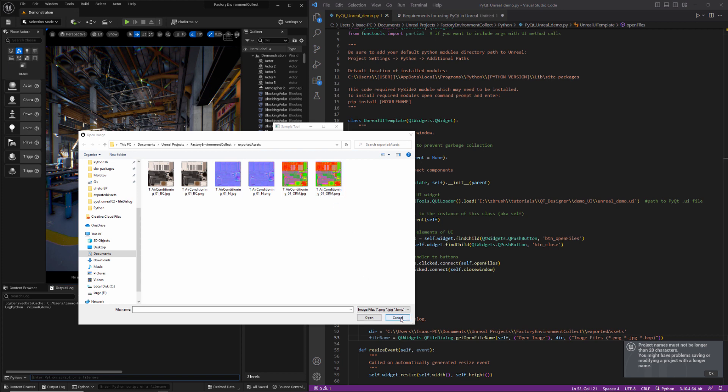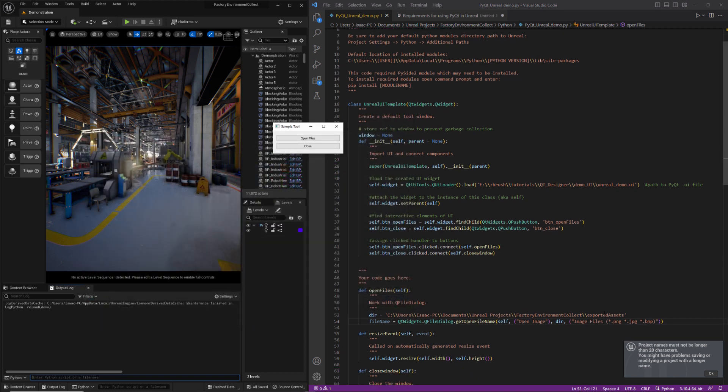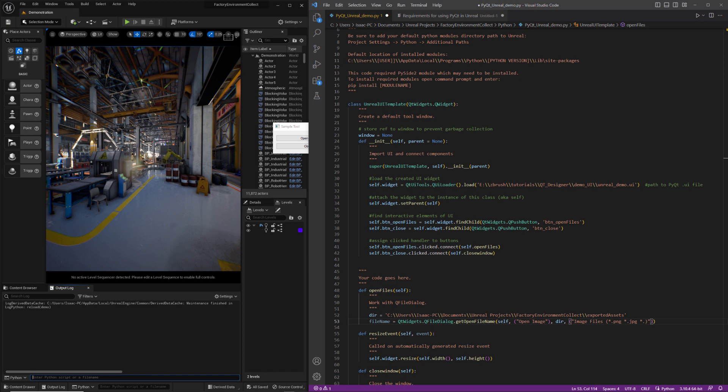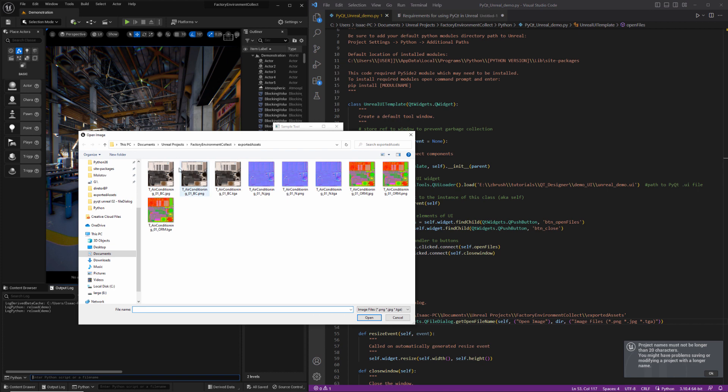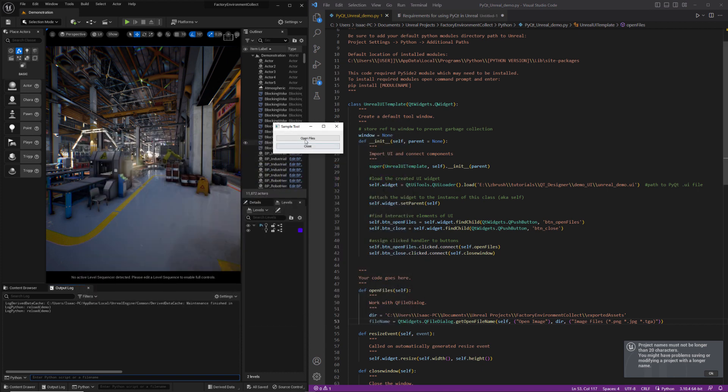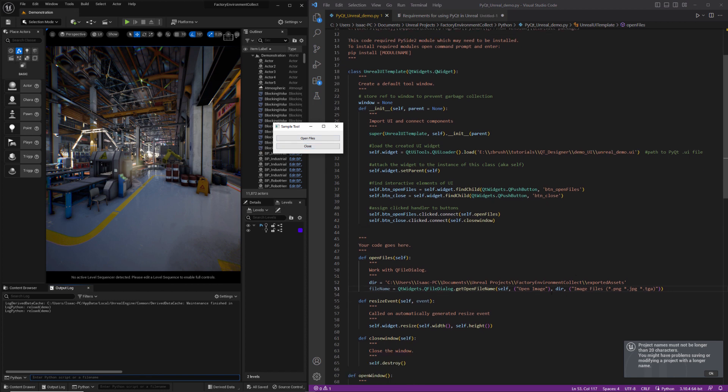And the reason for that is I have as the default filter here, we don't have TGA as an option. So if I decide I want that in there, I can add TGA. We'll reload the tool, hit open file. And now you can see I've got my TGAs.